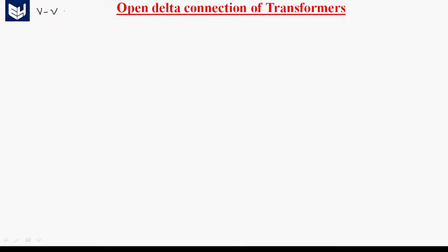Hi guys, now you are going to learn about open delta connection of transformers. The open delta connection of transformers is also called VV bank. To study about the open delta connection, first of all we have to study about the delta-delta connection of the transformer.